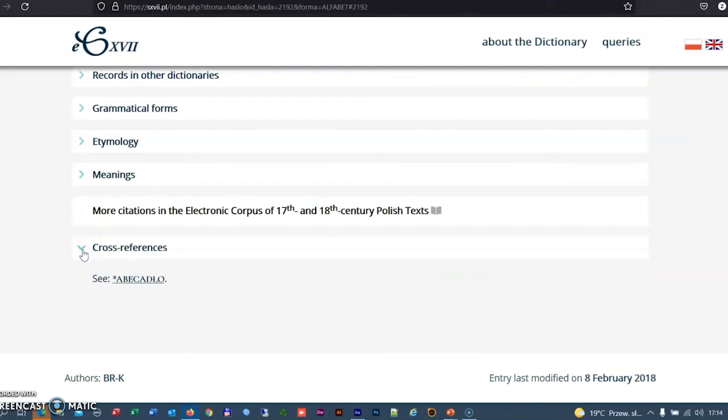The links connect, among others, the synonyms. For example, here, the borrowing alphabet with the native word abecadlo.